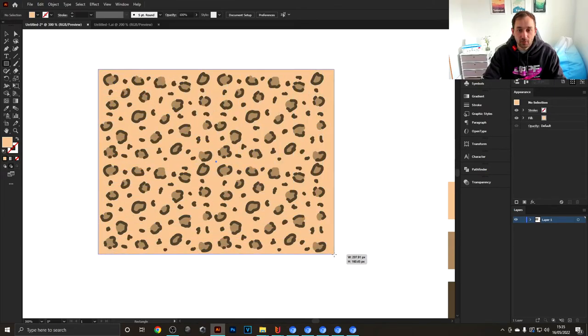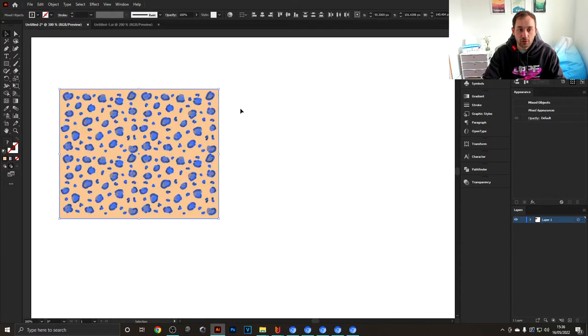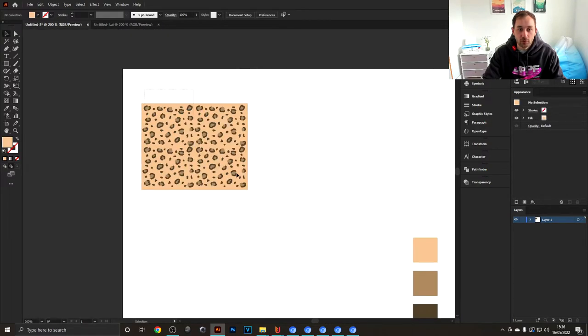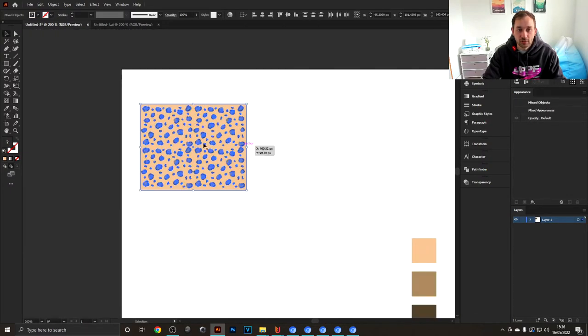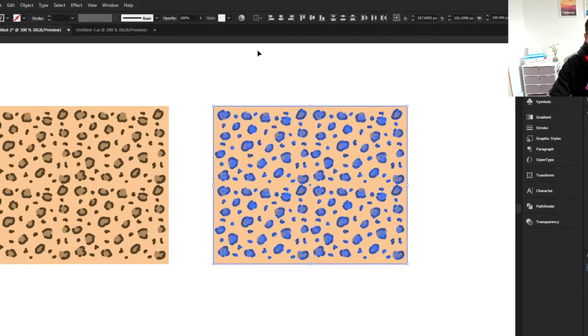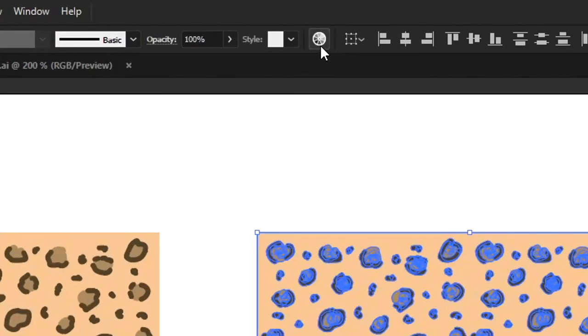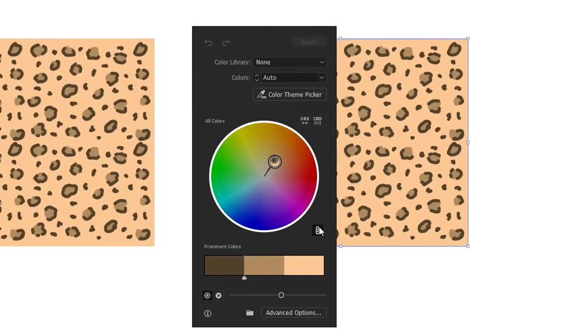One quick tip as well: if you want to change the color of this pattern, just copy it across and hit this little icon up here that says Recolor Artwork.